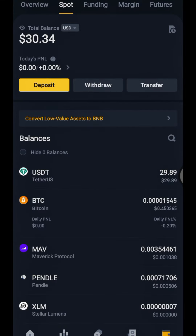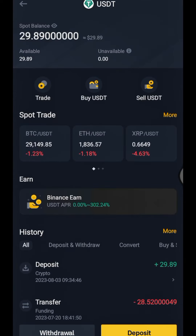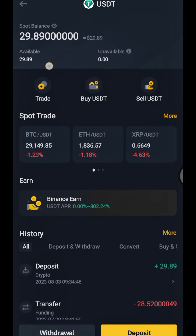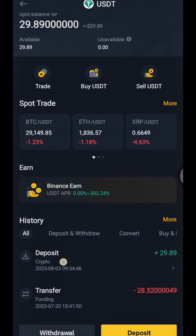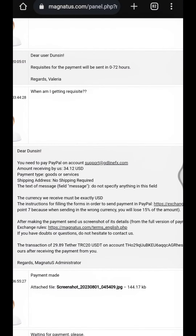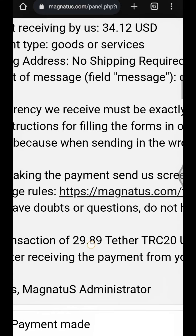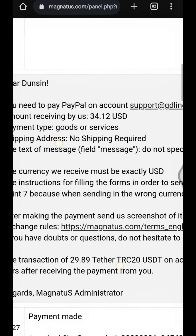Right there — yes, USDT. As shown, I have a total of 29.89 USDT. This is the USDT sent to me by Magnetos — 29.89. Just going back to Magnetos, that was the amount I was told I would get: 29.89 for the payment of 24.12.